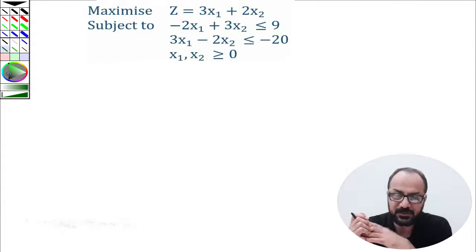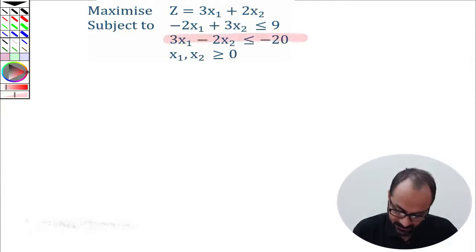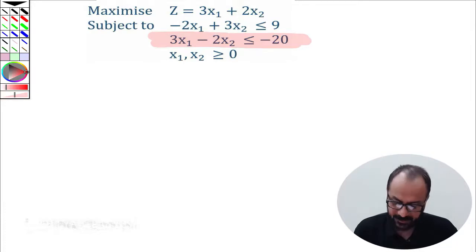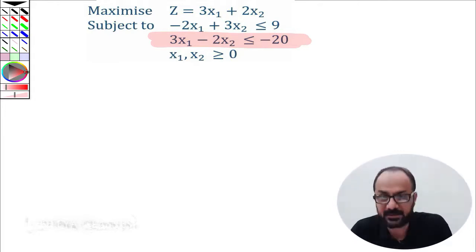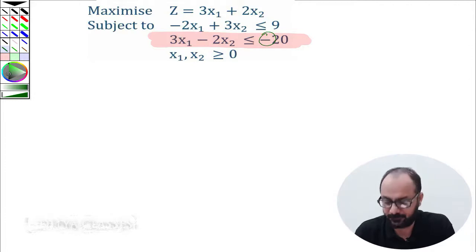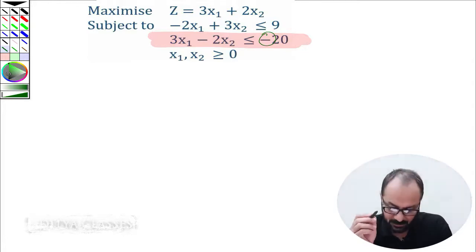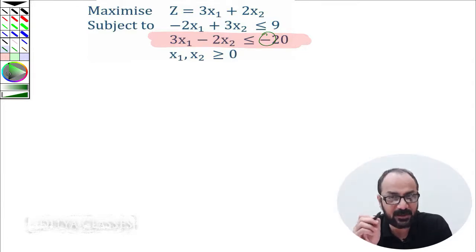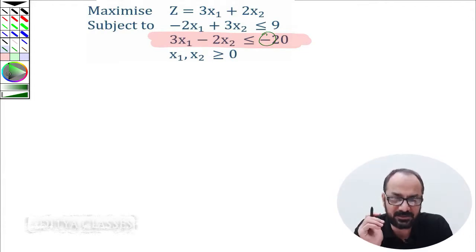Before we go ahead, if we have a close look at the second constraint — 3x1 minus 2x2 is less than minus 20 — you will see that the right-hand side of this constraint is negative. When you solve a linear problem using simplex or graphical method, your right-hand side should never be negative to start with. But in this case it is negative, so how do we overcome this?